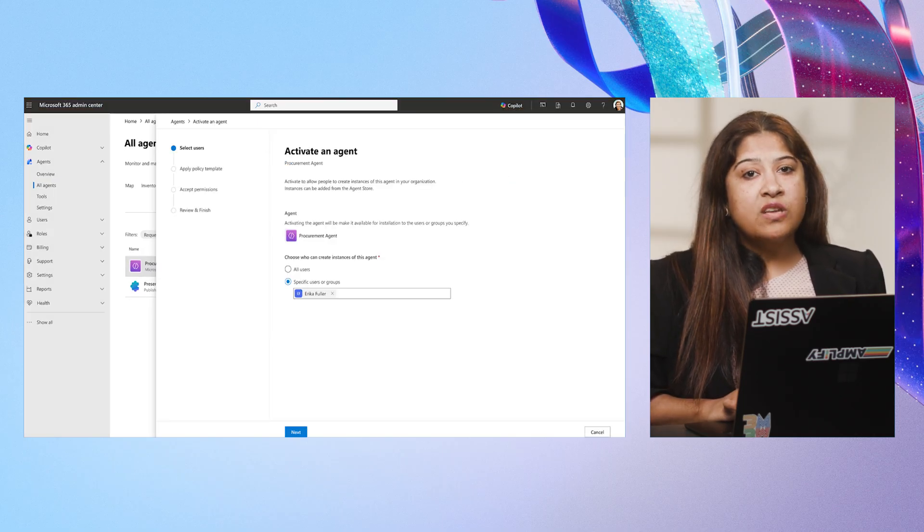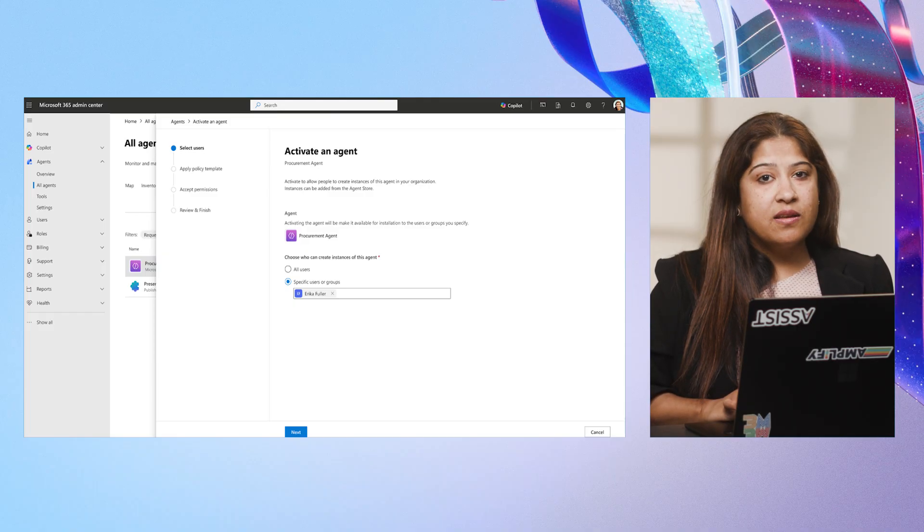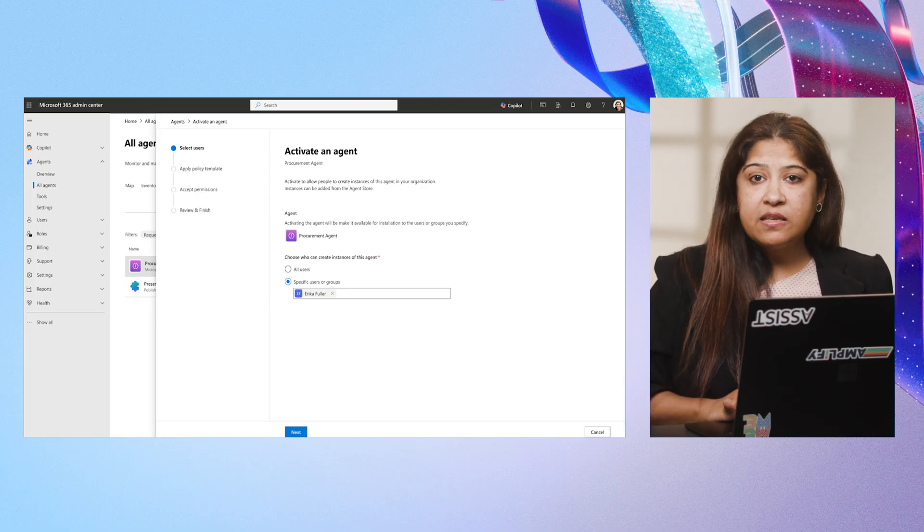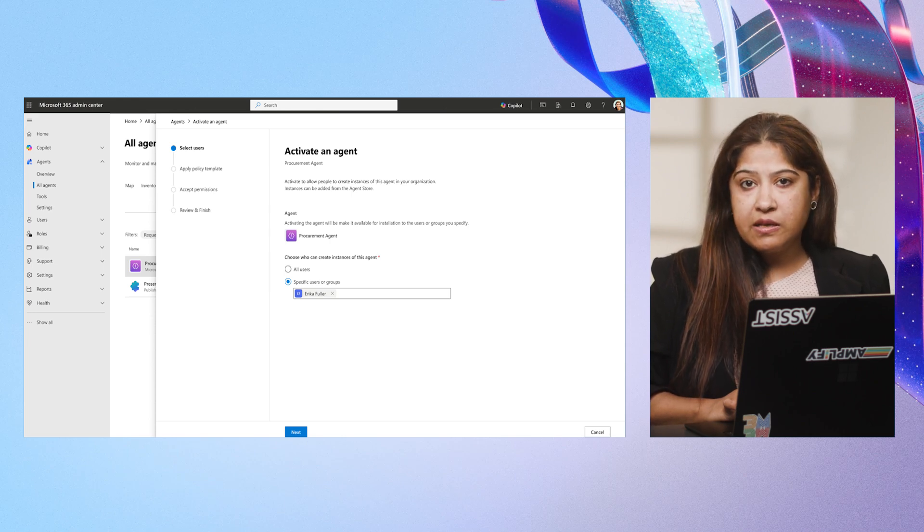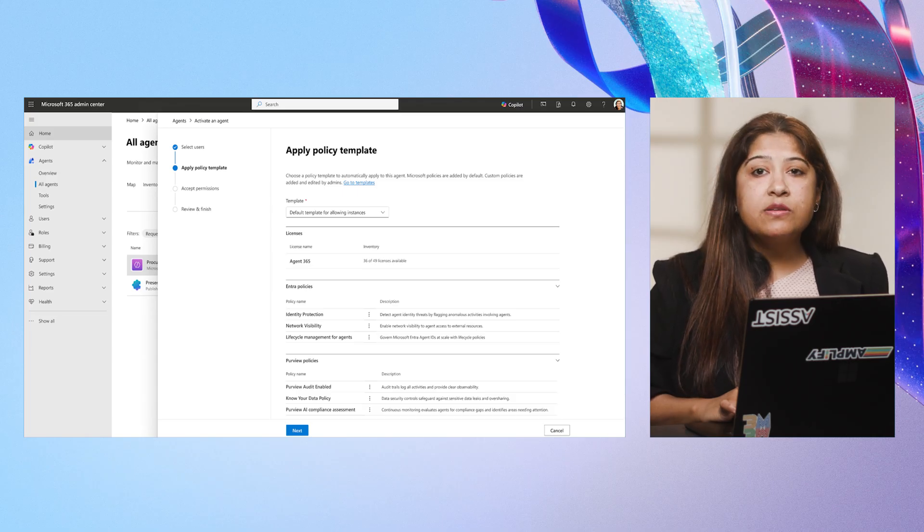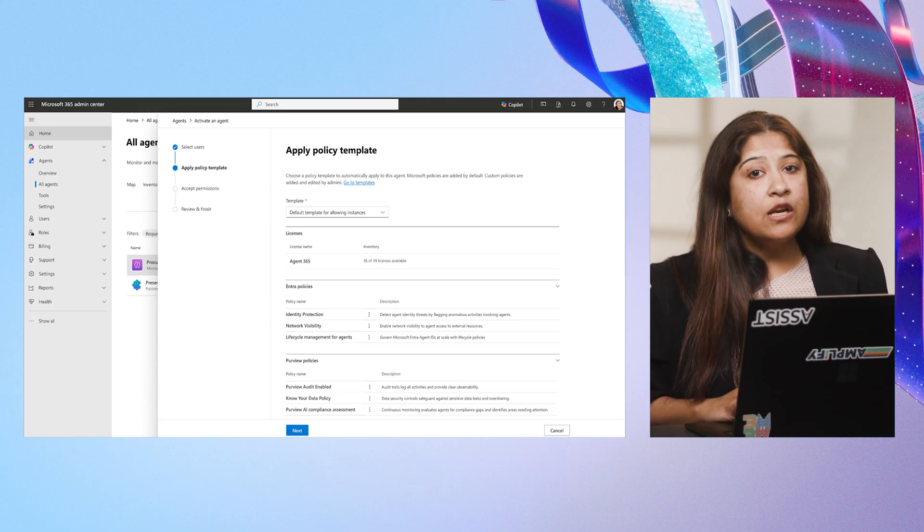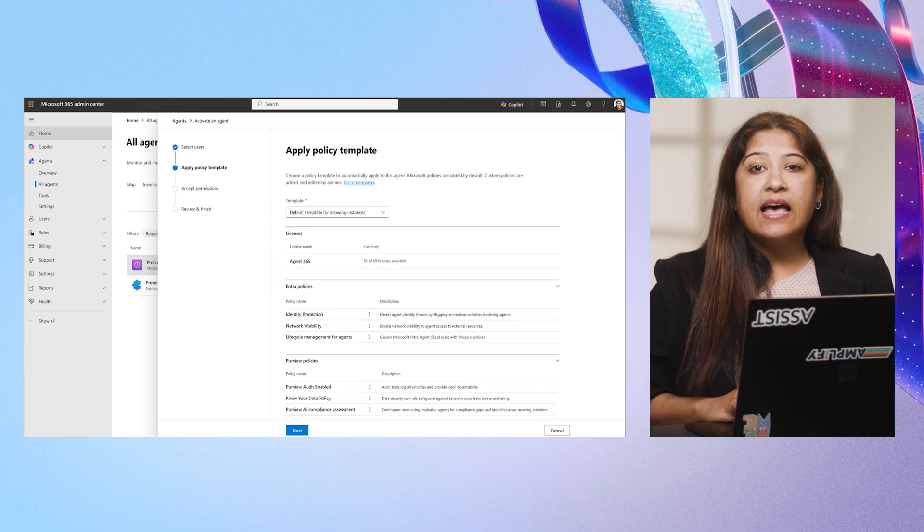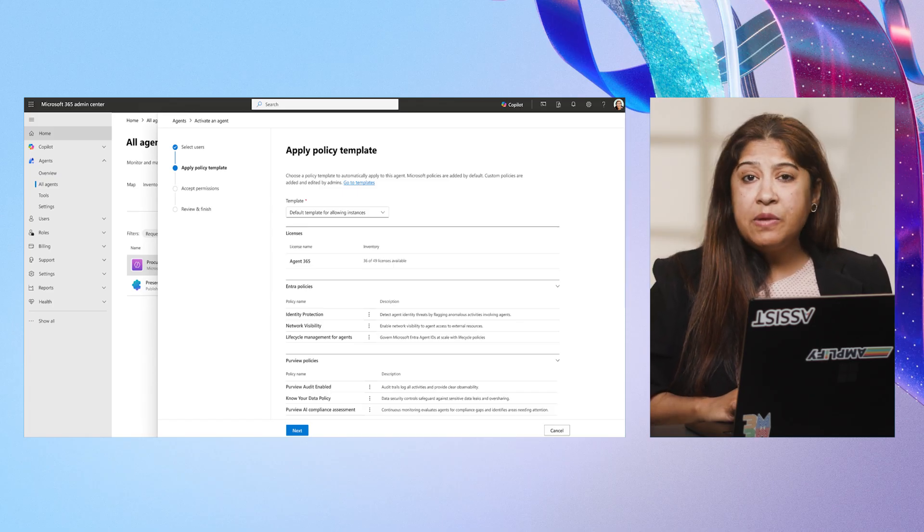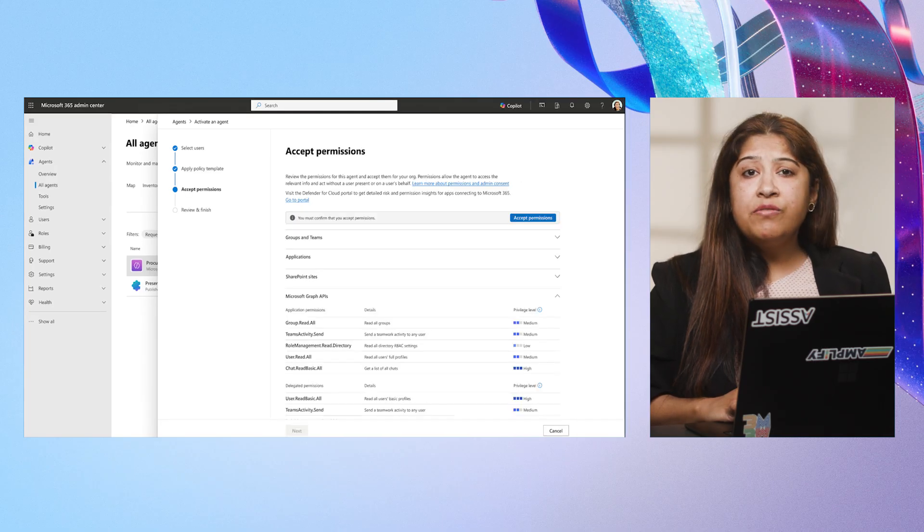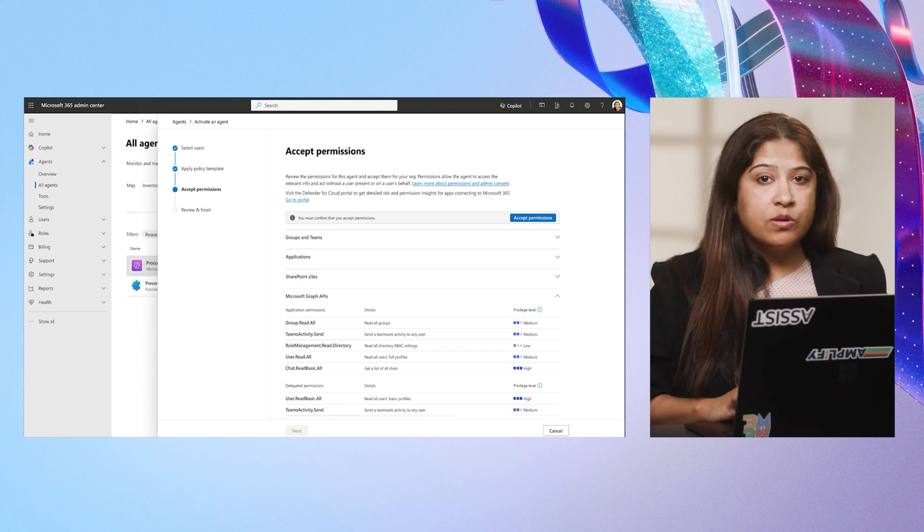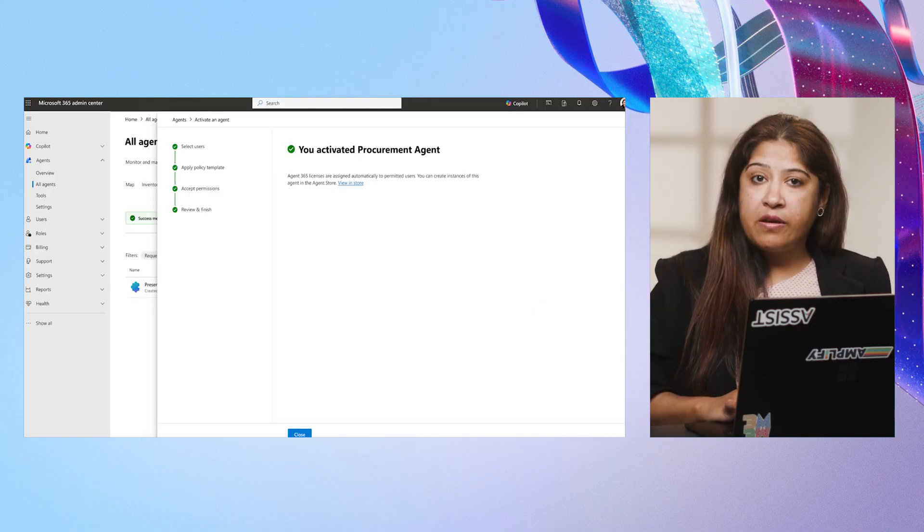This review flows directly into activation, where I define who can create instances from this agent. The requester is pre-populated, and I can add more users if needed. For now, only Erica will have instance creation rights. Next, governance becomes practical and scalable. I apply a Microsoft pre-built default policy template designed to deliver security, governance, and observability from day one. Policies help ensure the agent starts secure and stays secure. The template also automates agent 365 license assignment, eliminating the manual steps for each instance. I then review delegated permissions that let the agent act on behalf of users. Everything looks correct, so I accept and proceed. And just like that, the agent is activated for Erica.